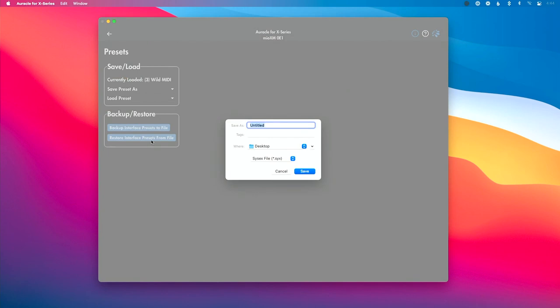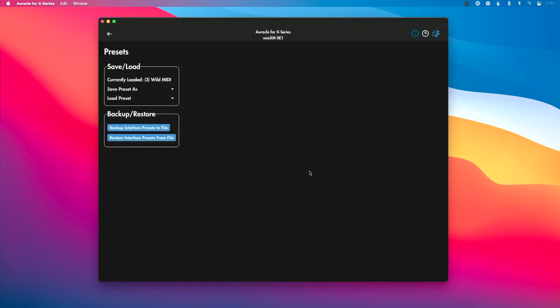Let's click 'All' because we want to back up all our presets. I'm going to name this 'preset backup' — you can see this is saved on my desktop — and I'll hit Save. That's going to generate a .sysx file on my desktop. This is a really great feature. I'm going to store that on a thumb drive and on a hard drive so that I have access to it no matter where I am.